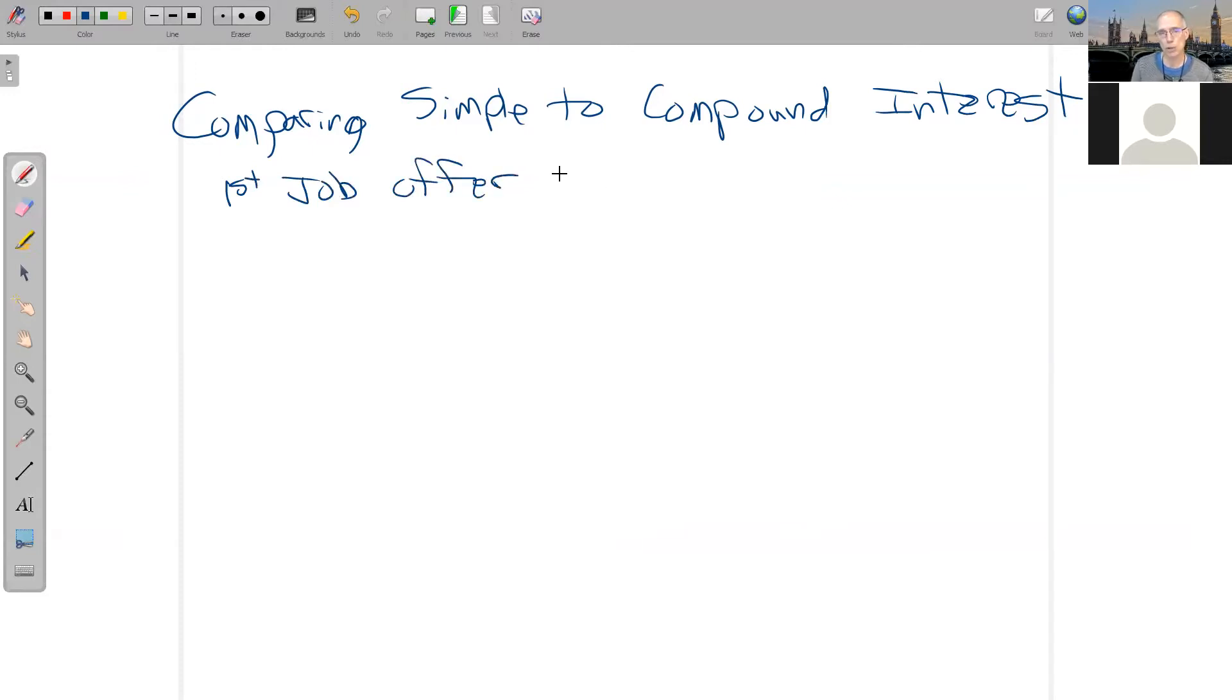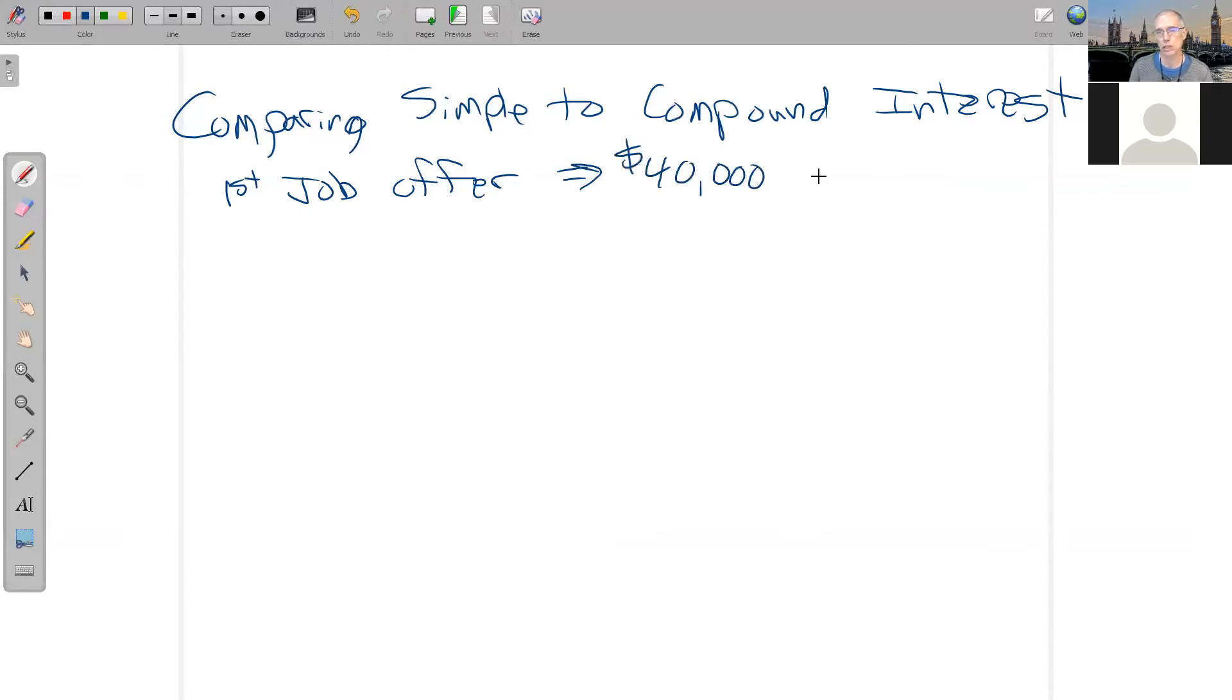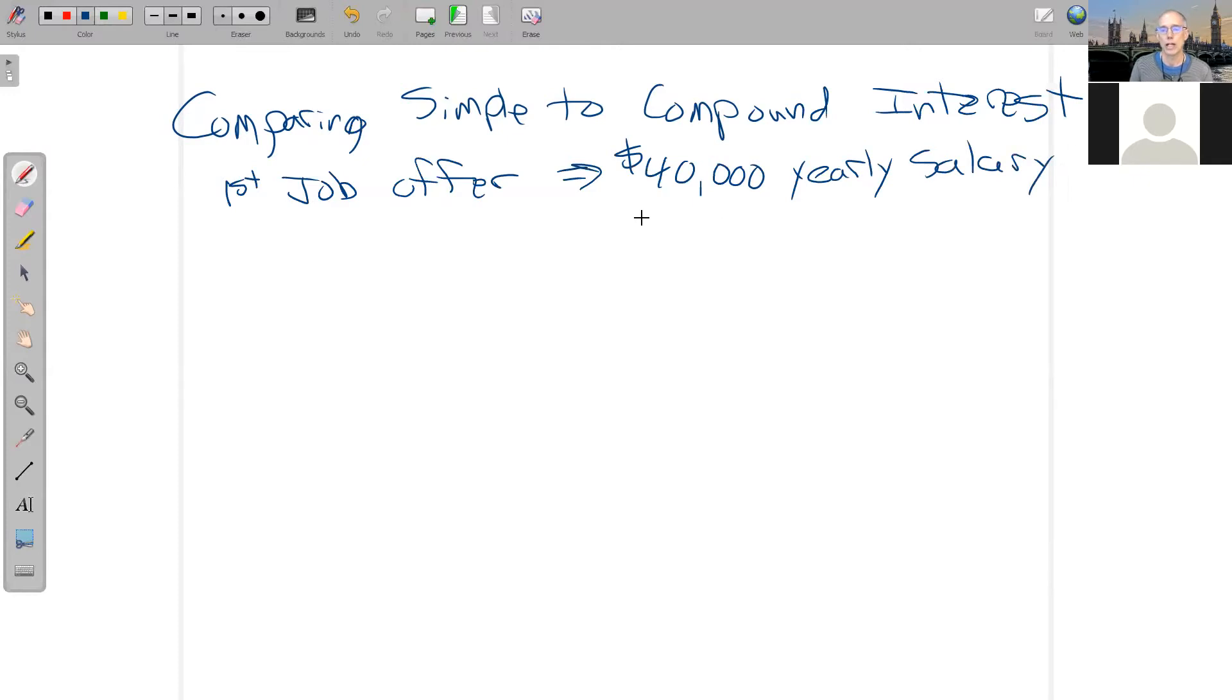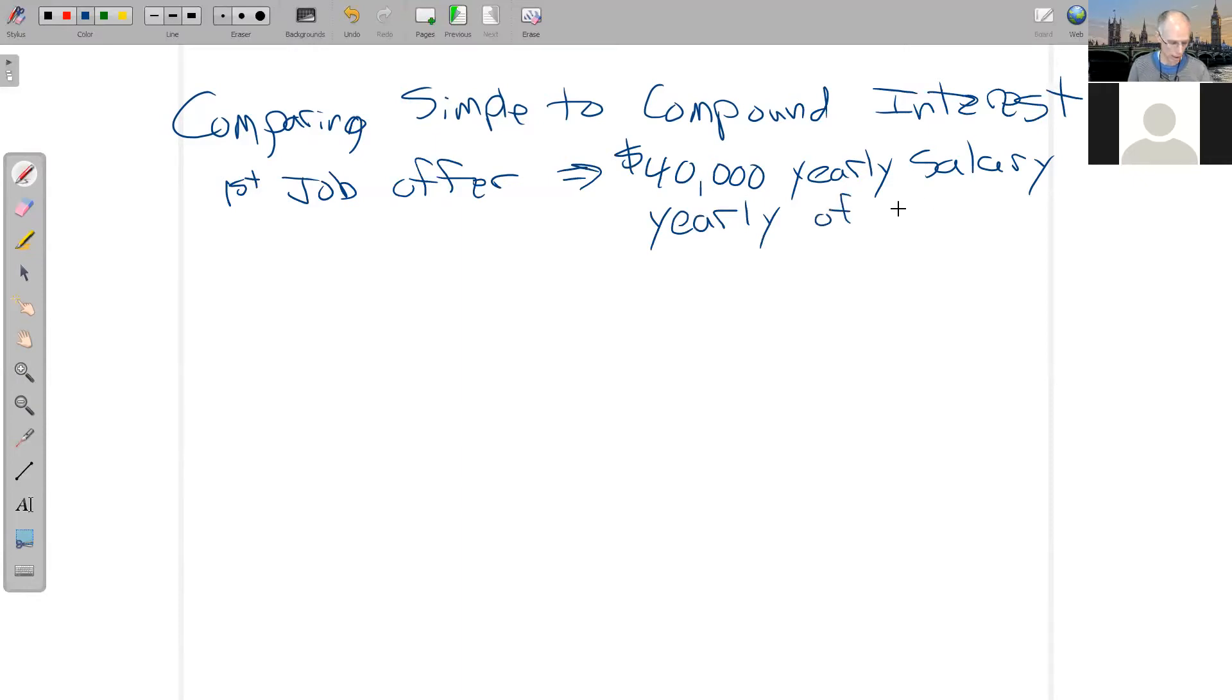And the first job offer is $40,000 per year. And there's a yearly raise. So at the end of each year, he gets a raise of 4%.